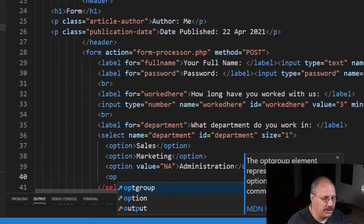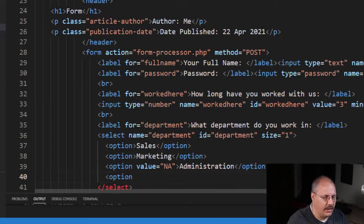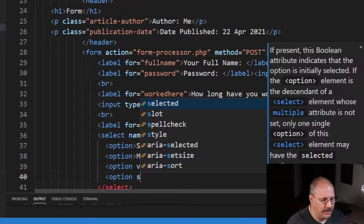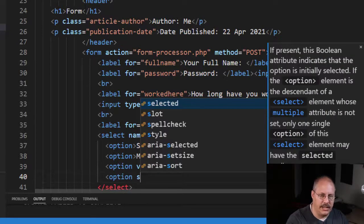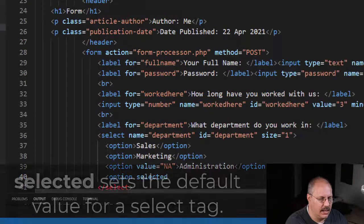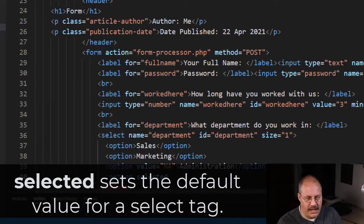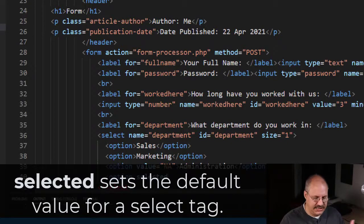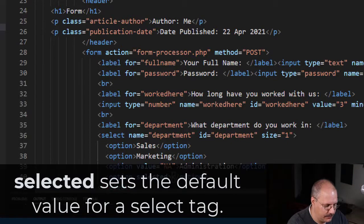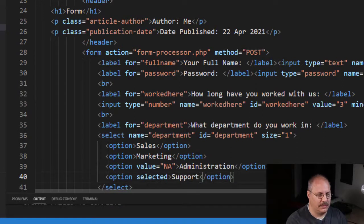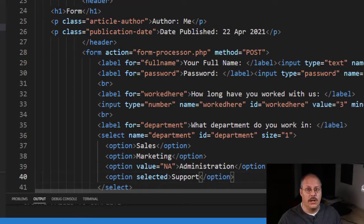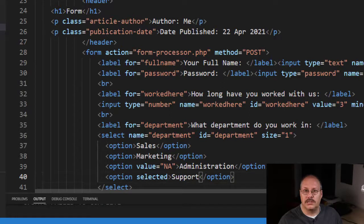So let me show you an example of that. And here I'm going to pick option, and I'm going to choose a new boolean attribute for my option tag, and this is selected. Once again, as a boolean attribute, I don't have to specify a value, I just say selected, and I'll specify Support.